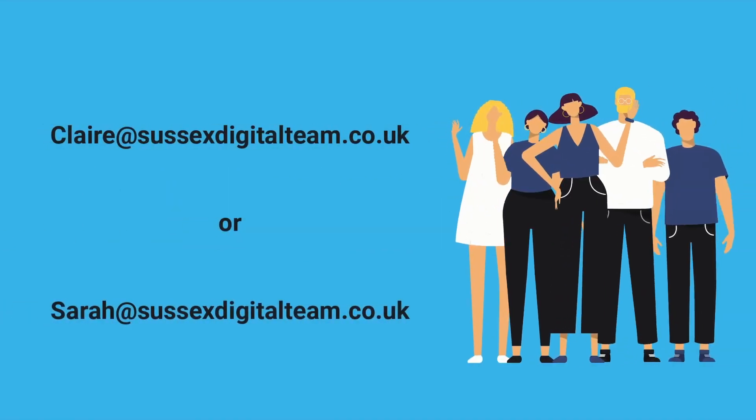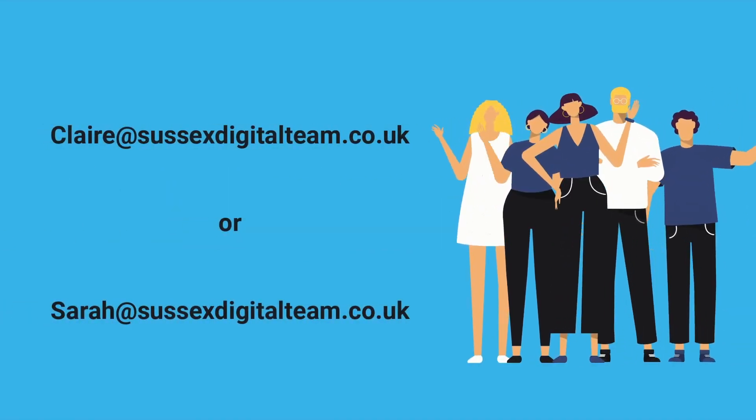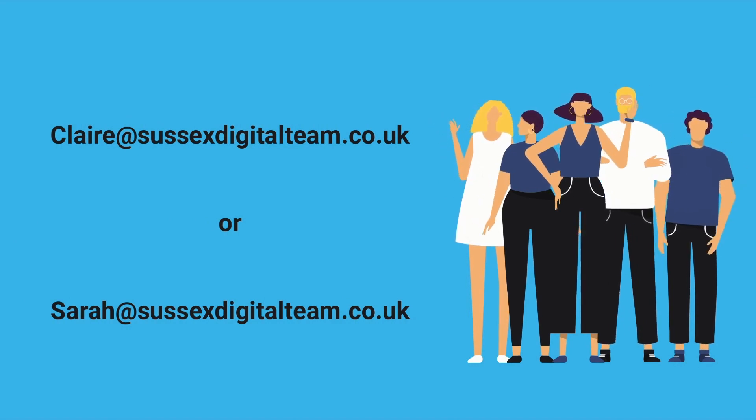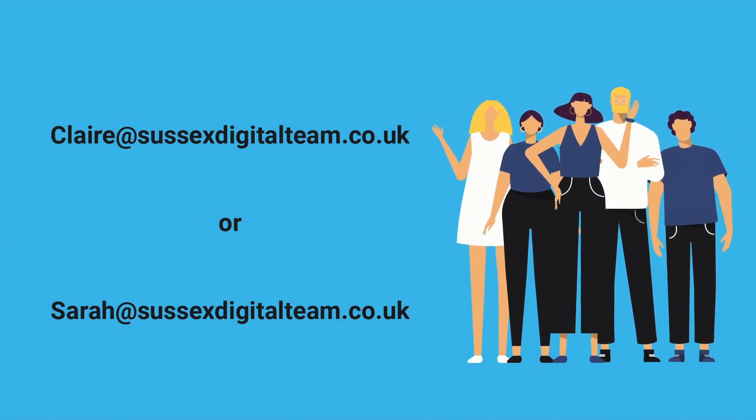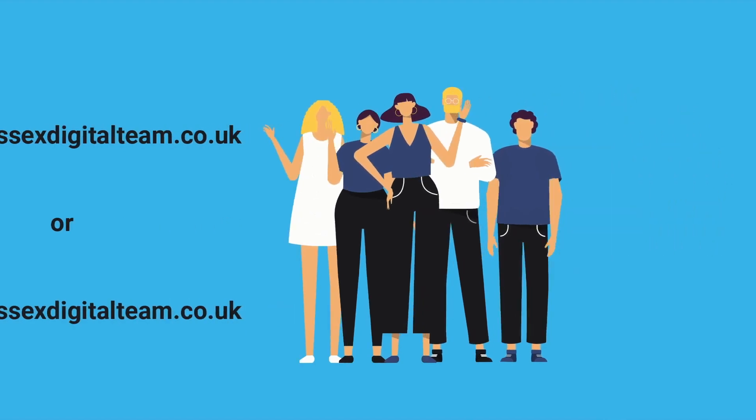get in touch with our expert team: claire@sussexdigitalteam.co.uk or sarah@sussexdigitalteam.co.uk.